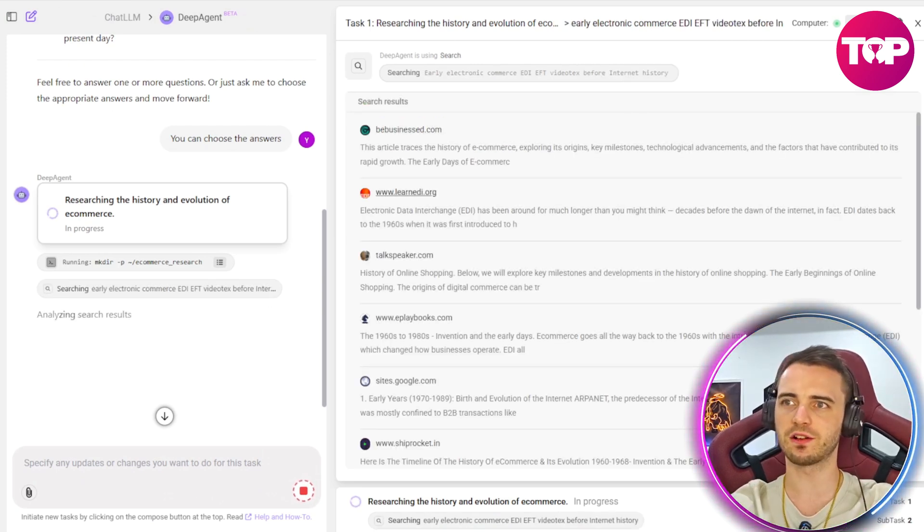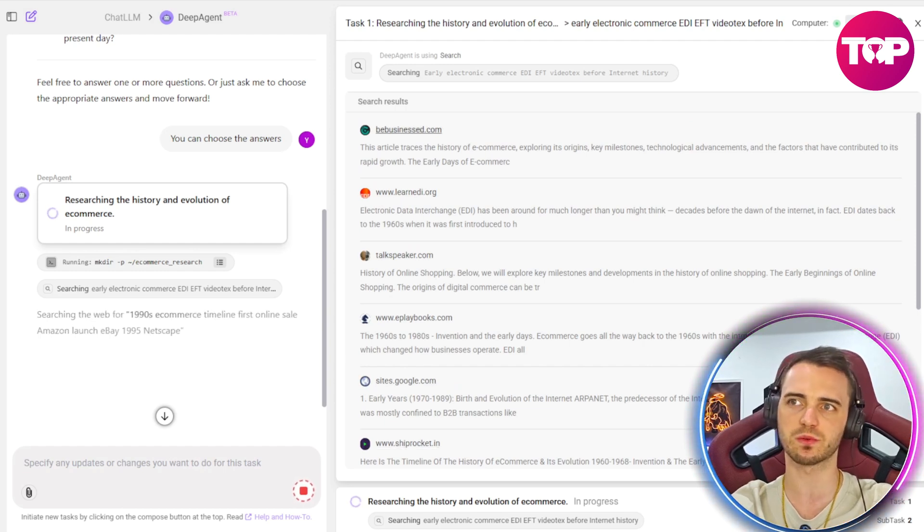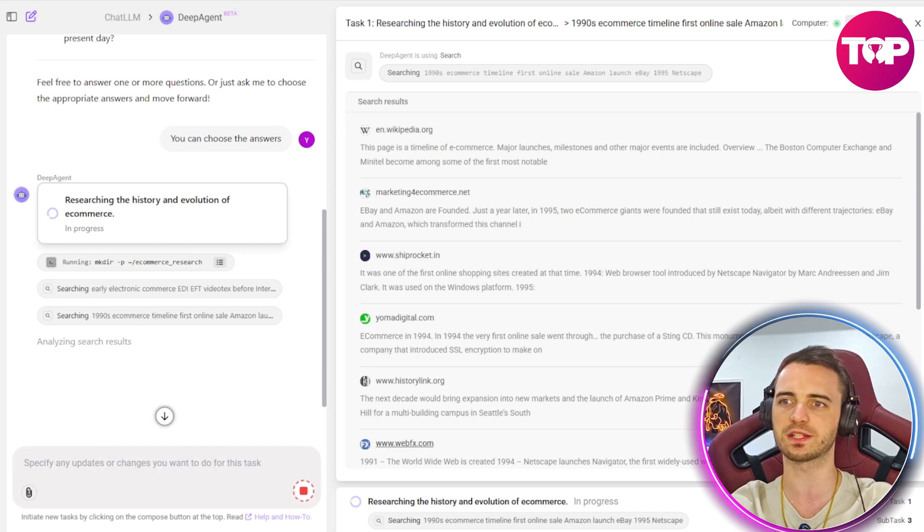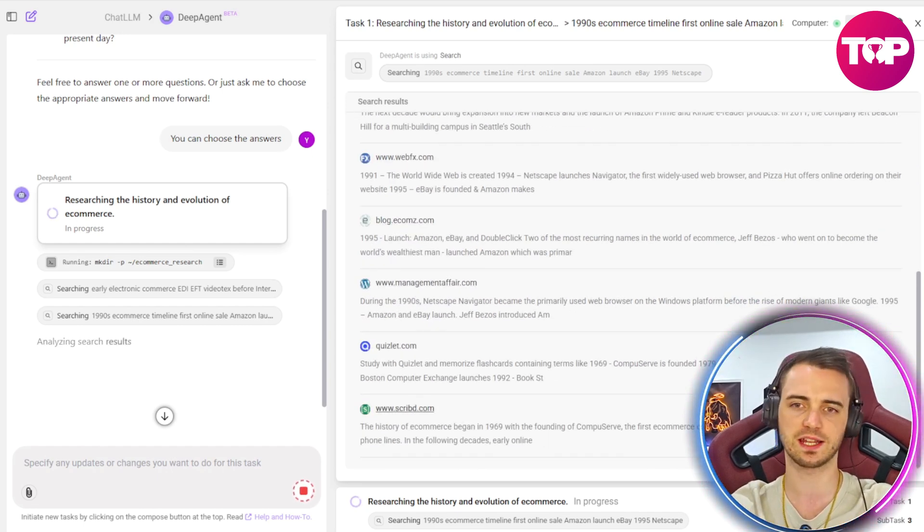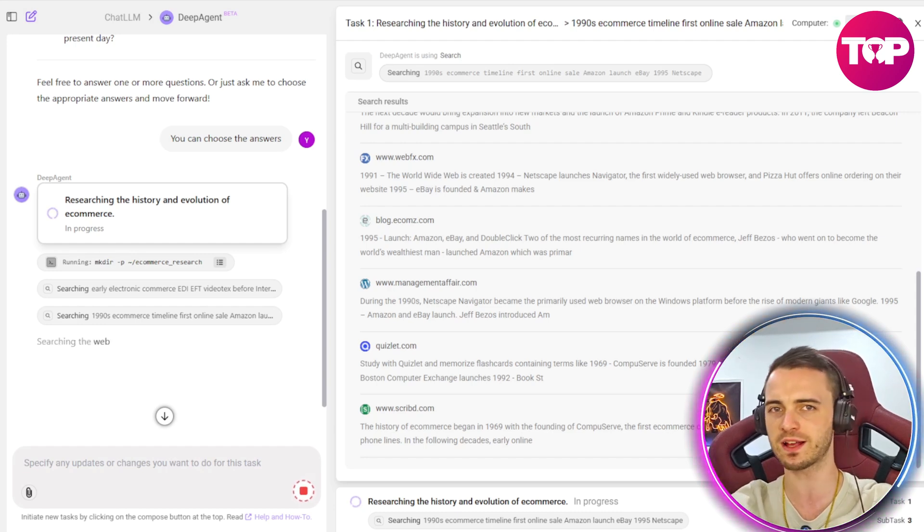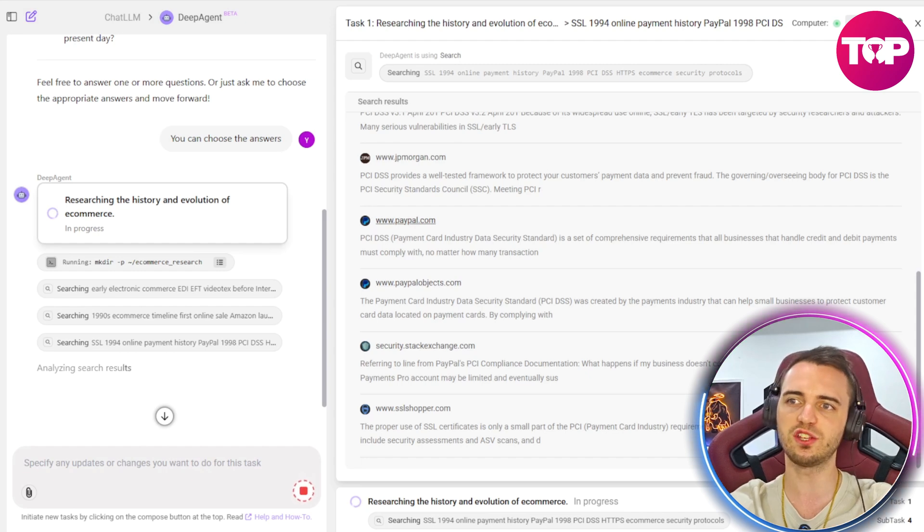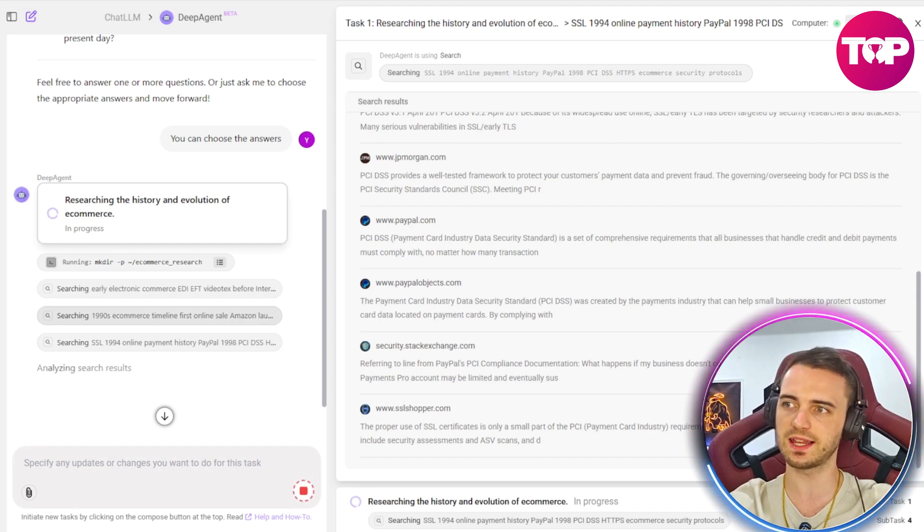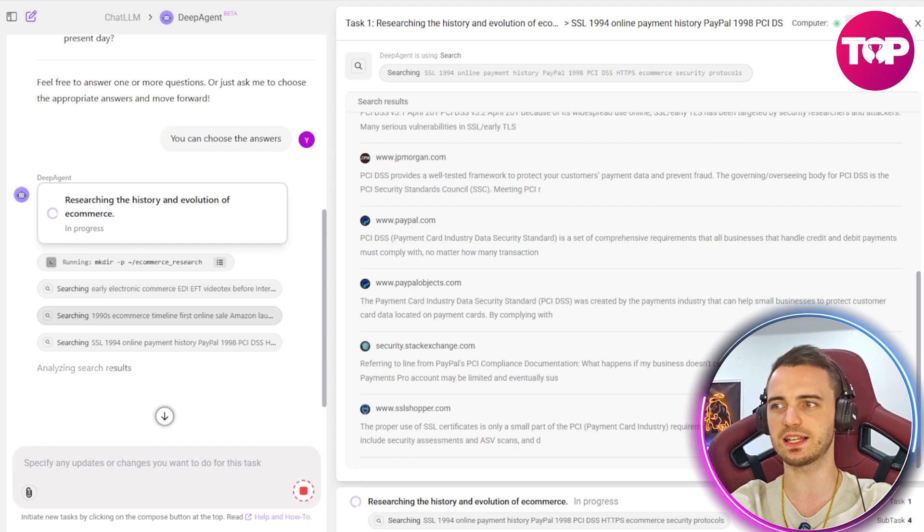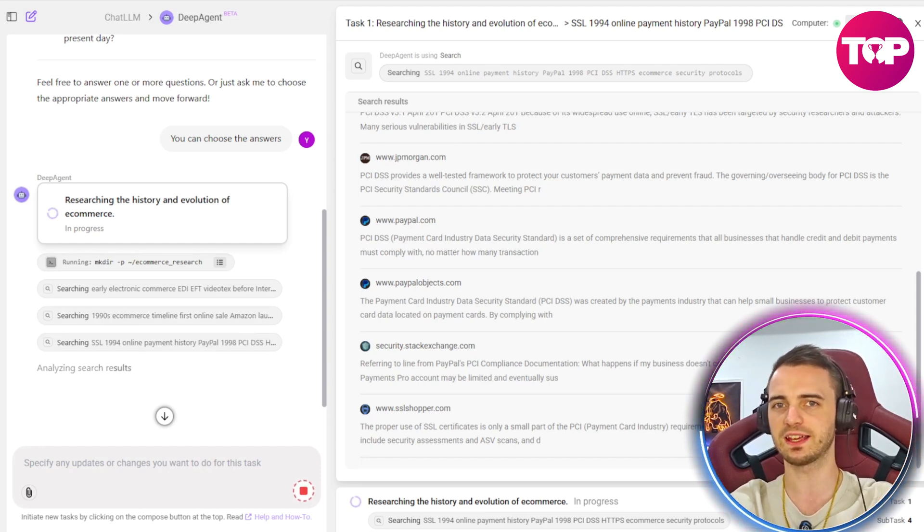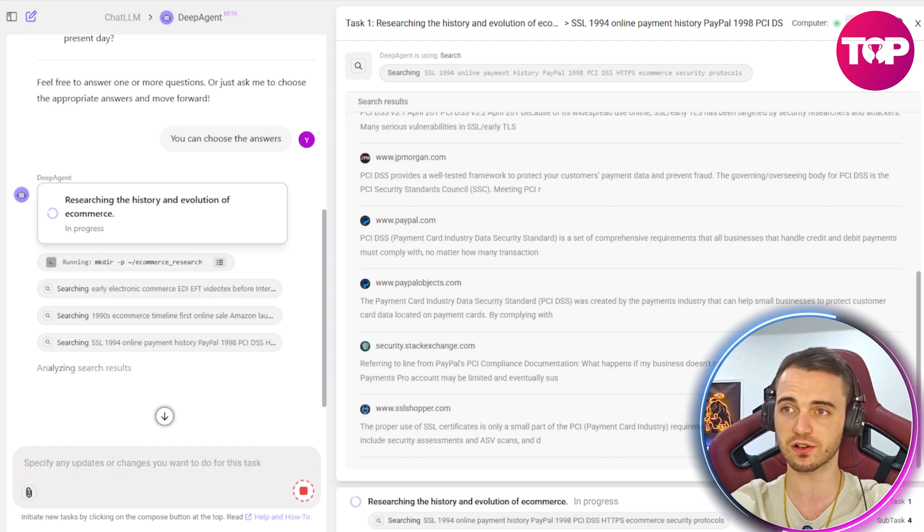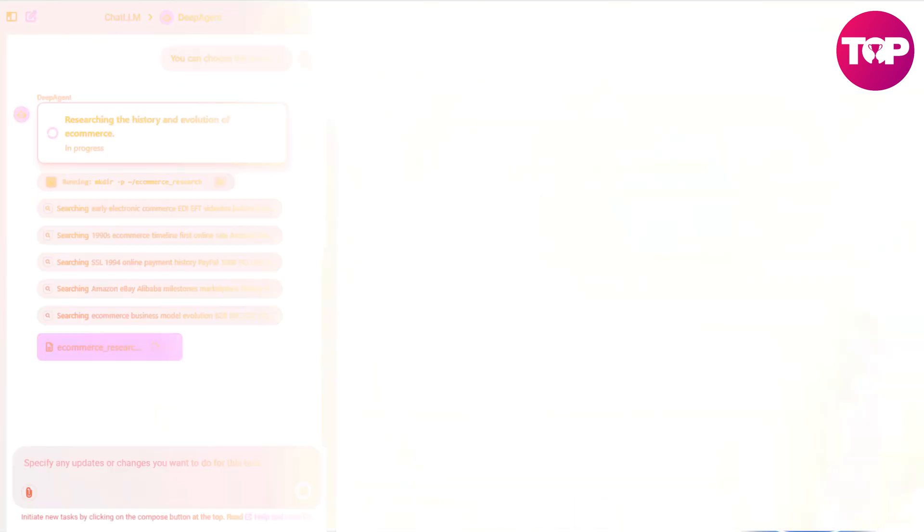Now it's put us on this screen here where it is continuing to work. It's gone through a bunch of different websites to research this specific topic and it's created subtasks here. If you look where my camera is just below that, you've got a task, then you've got subtasks. And that's what makes this really unique compared to other AIs. On the left hand side you can see exactly what it's searching. You can see the early electronic commerce and then it's going to the 1990s and then it's just going to go through the timeline to basically get the most in-depth history of e-commerce.